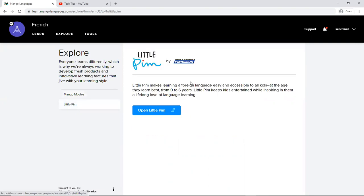And then here's Little Pim which creates content for kids ages zero to six years old. So you can have your wee one learning the language with you.